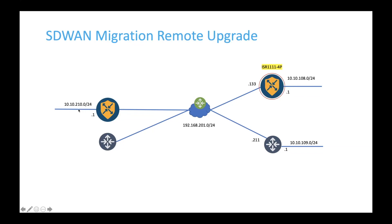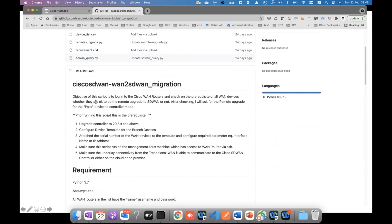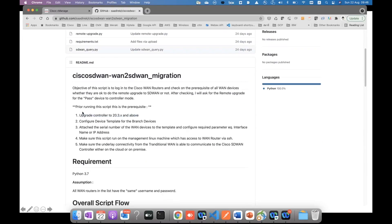This can be done with a script I've written, which you can find and download from GitHub. Before running the script, there are prerequisites. First, the controller needs to be on version 20.3.x or above. Second, all of your branch routers need to be running 17.3 or above, because the 17.3 image supports the unified image.